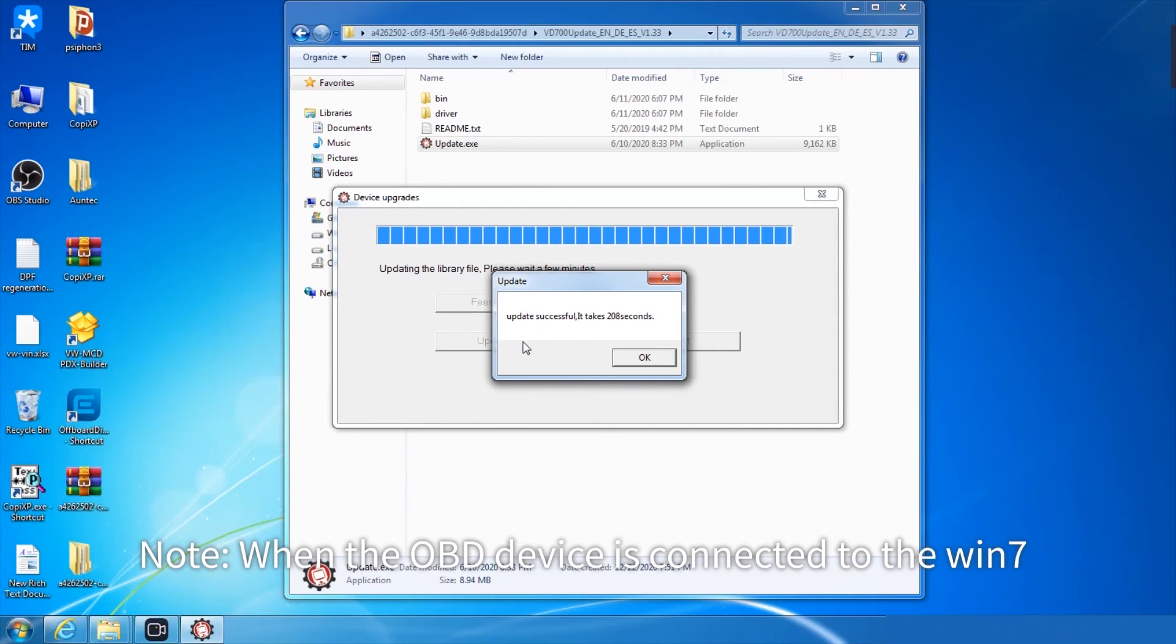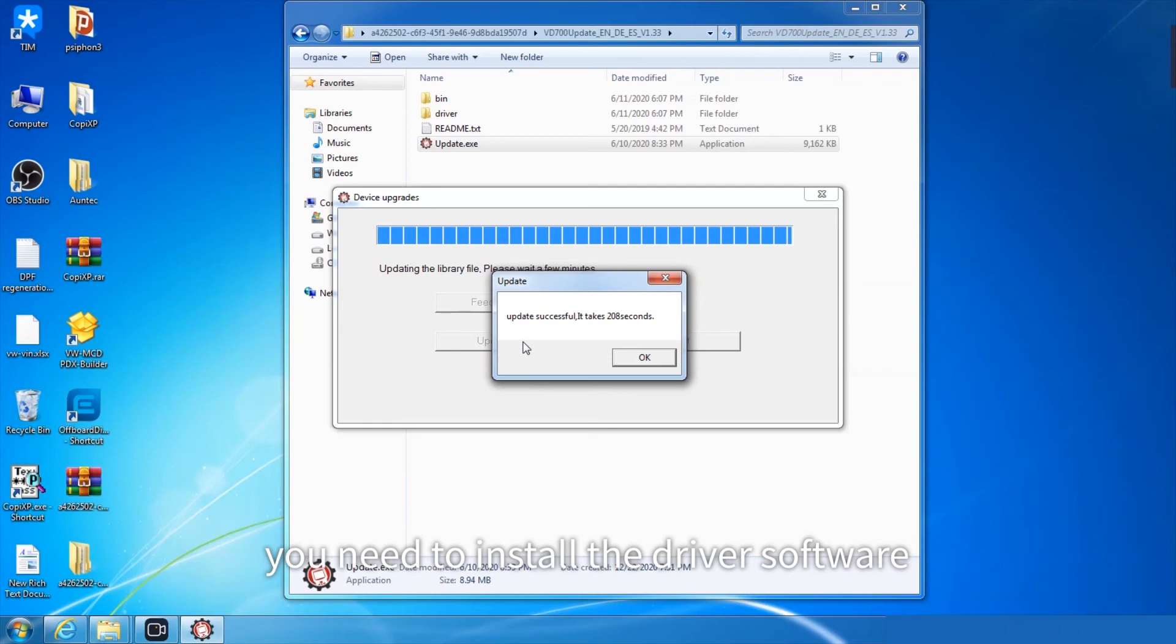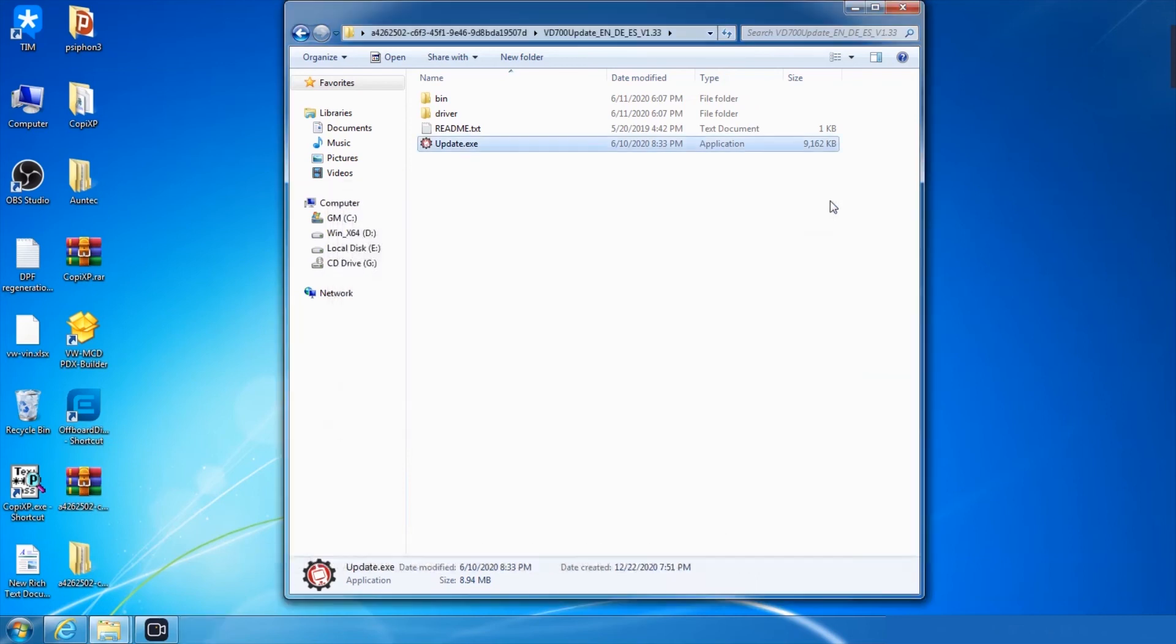When the OBD device is connected to the Win7 system computer for the first time, you need to install the driver software and then perform the upgrade operation. Thank you.